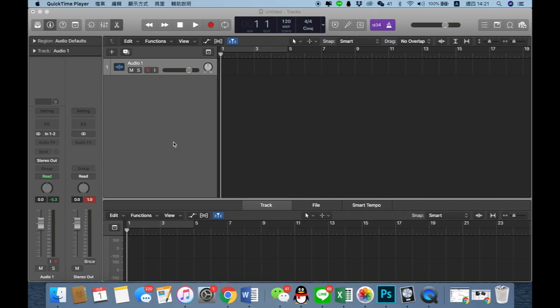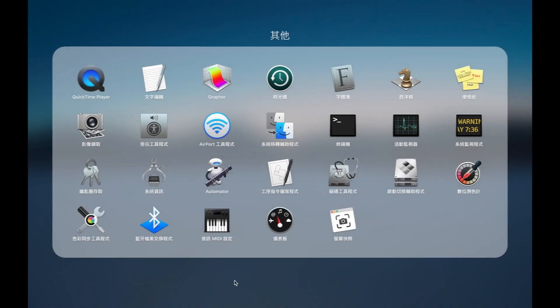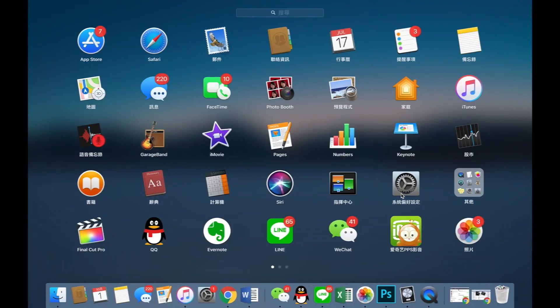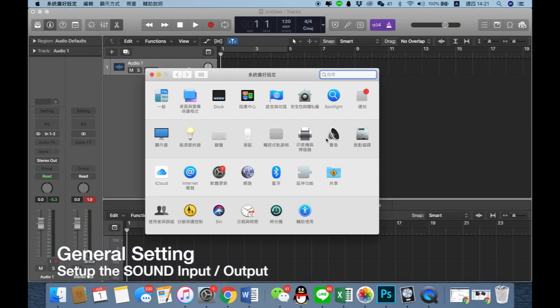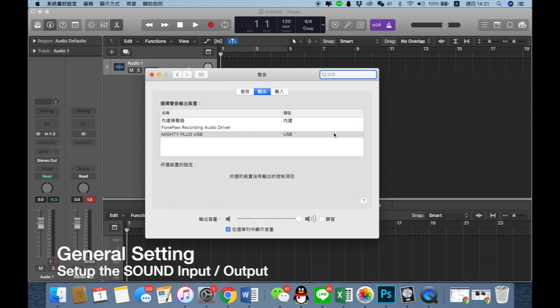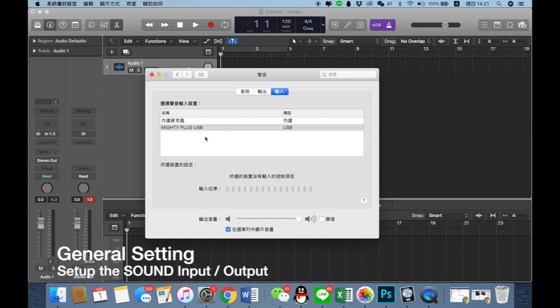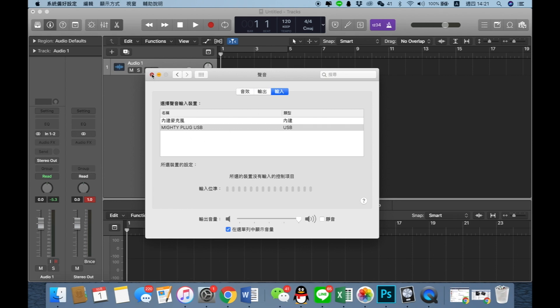Now we go to set up the audio settings. Firstly, go to the system and open the sound settings. I choose the output as the Mighty Plug and the input also choose the Mighty Plug.